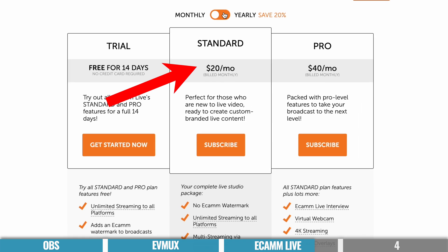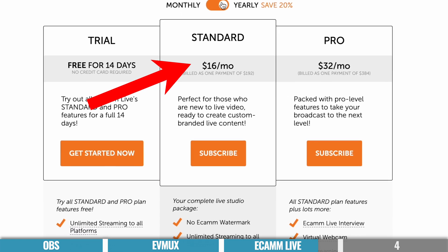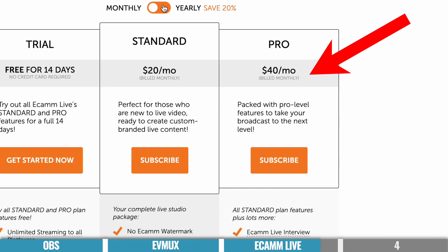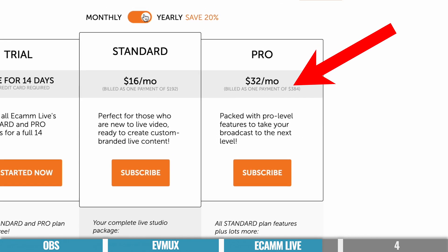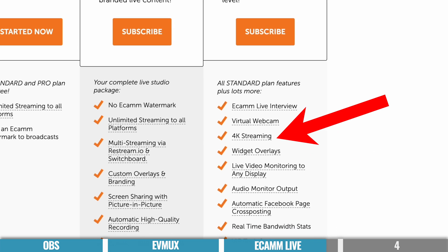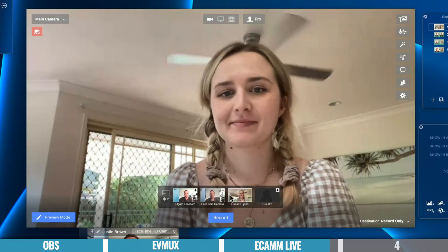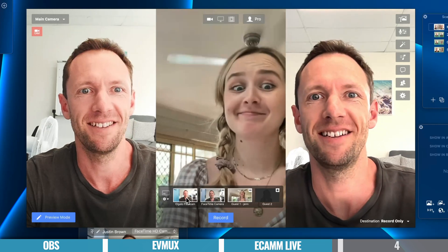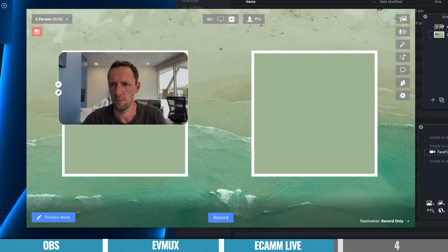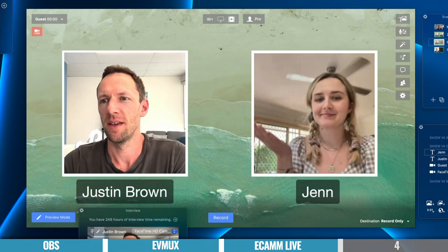In terms of pricing, there's a standard plan for $20 per month, or $16 per month if you pay annually, giving you access to the core functionality. Then there's the pro plan for $40 per month, or $32 per month annually, which unlocks all pro-level features — things like interview mode, virtual webcam, 4K live streaming, and video monitoring. Overall, Ecamm Live is a great option whether you're an absolute beginner just looking to do simple streams and bring in a few guests, or someone looking for more advanced control — a great mix of simplicity and professional features.